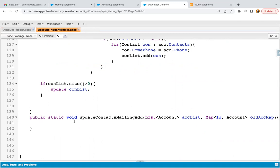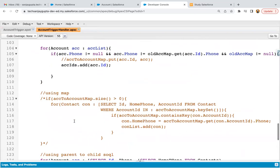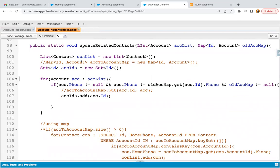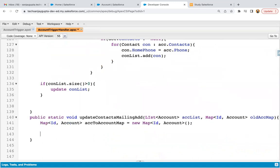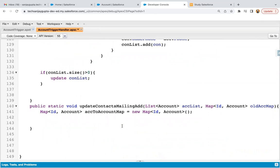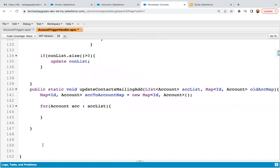Now I'm going to create some code. I created a map of ID comma Account — ID will be the key and Account will store the values. The name of the map is 'accToAccountMap'. Now I need to implement a loop to iterate on the ACC list: for Account acc colon accList. Inside this loop, I'm going to check each account billing field to see whether it has been updated or not.